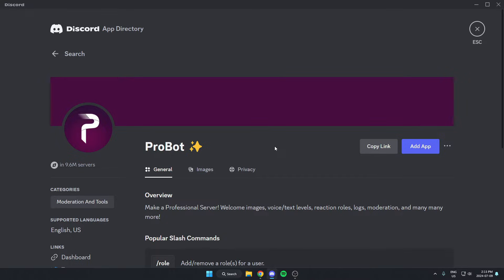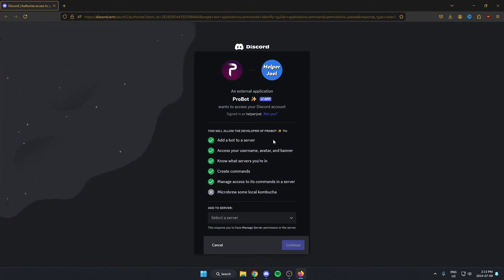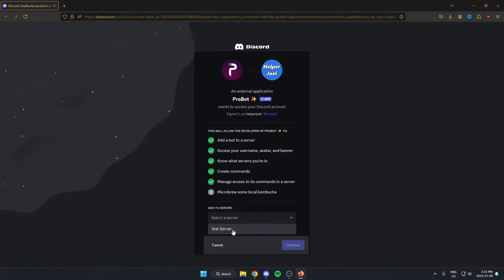Then we're going to go to the right and select the blue add app option. That's going to open this up in our browser. From here, just select the server that you want to add the bot to and then hit continue.